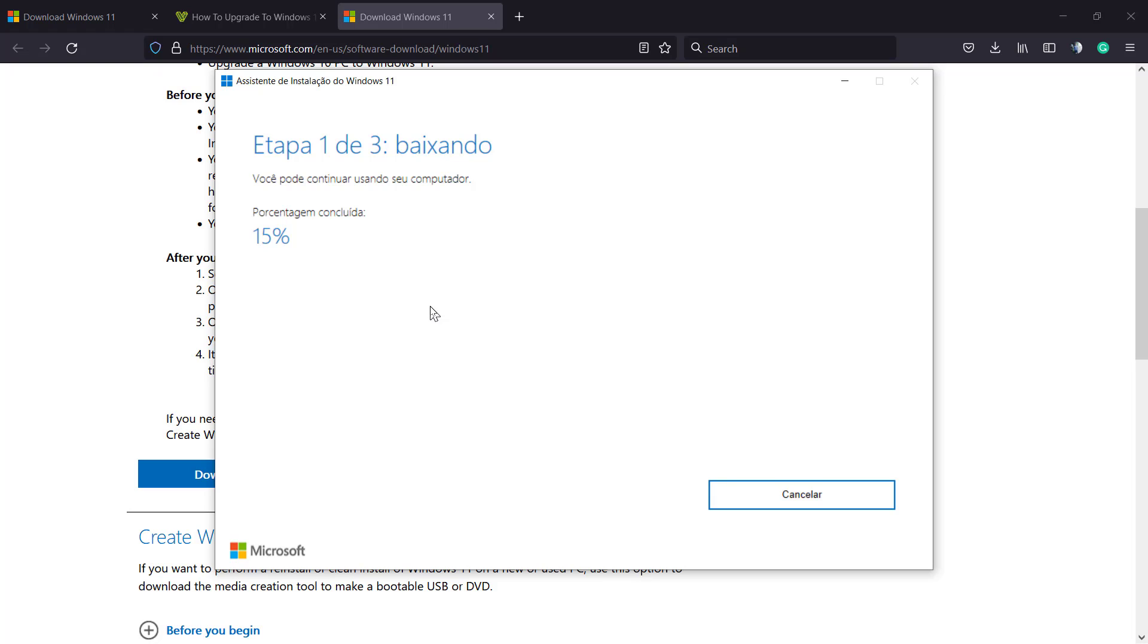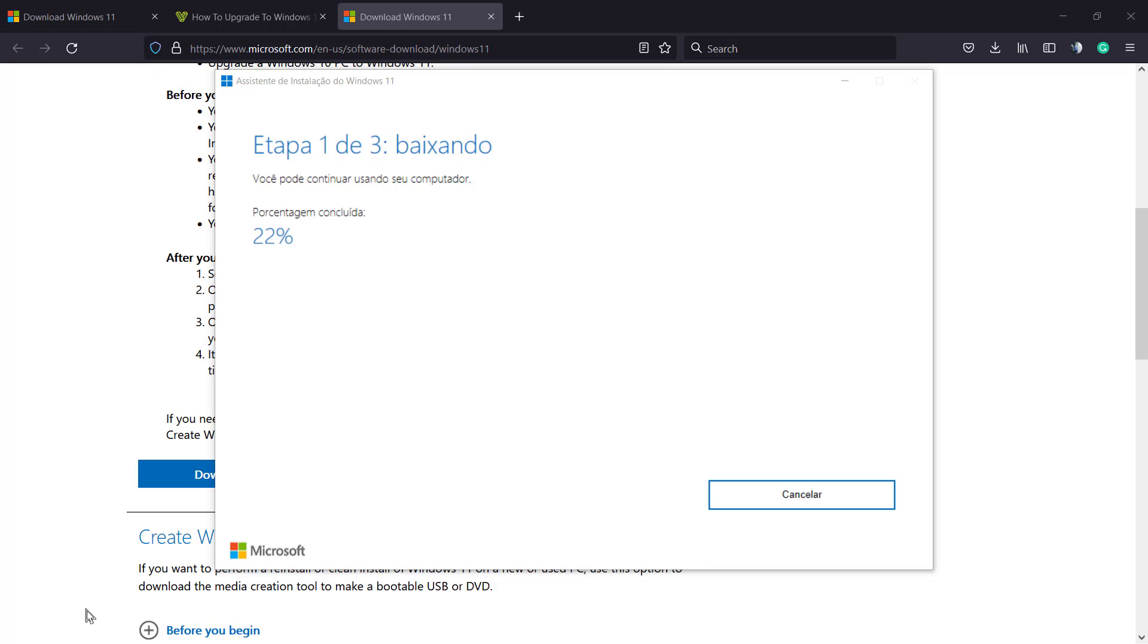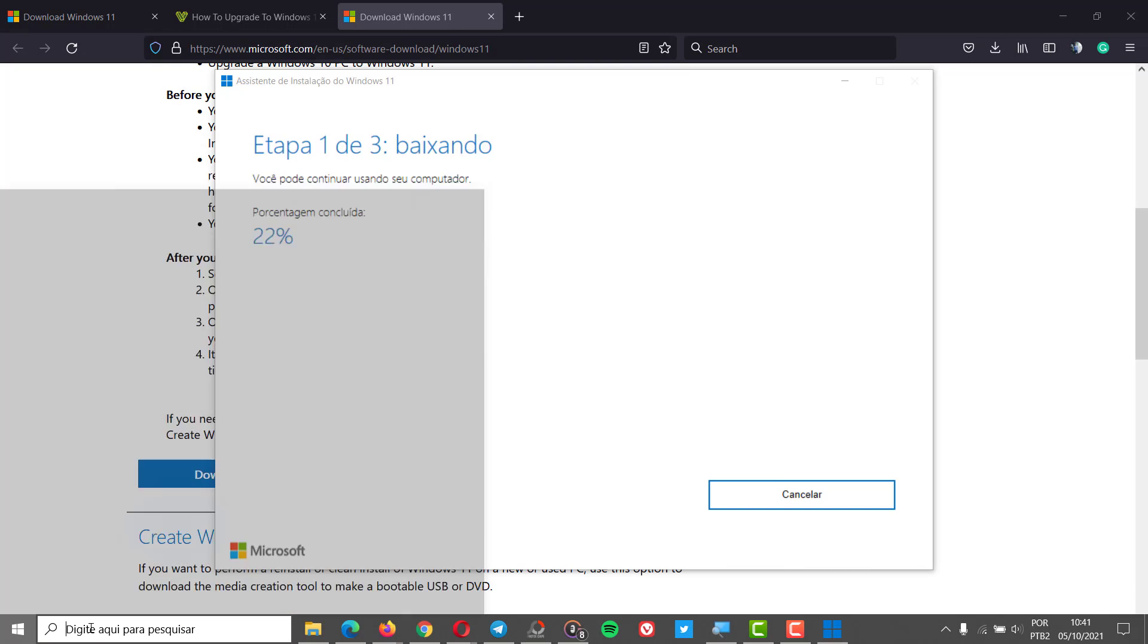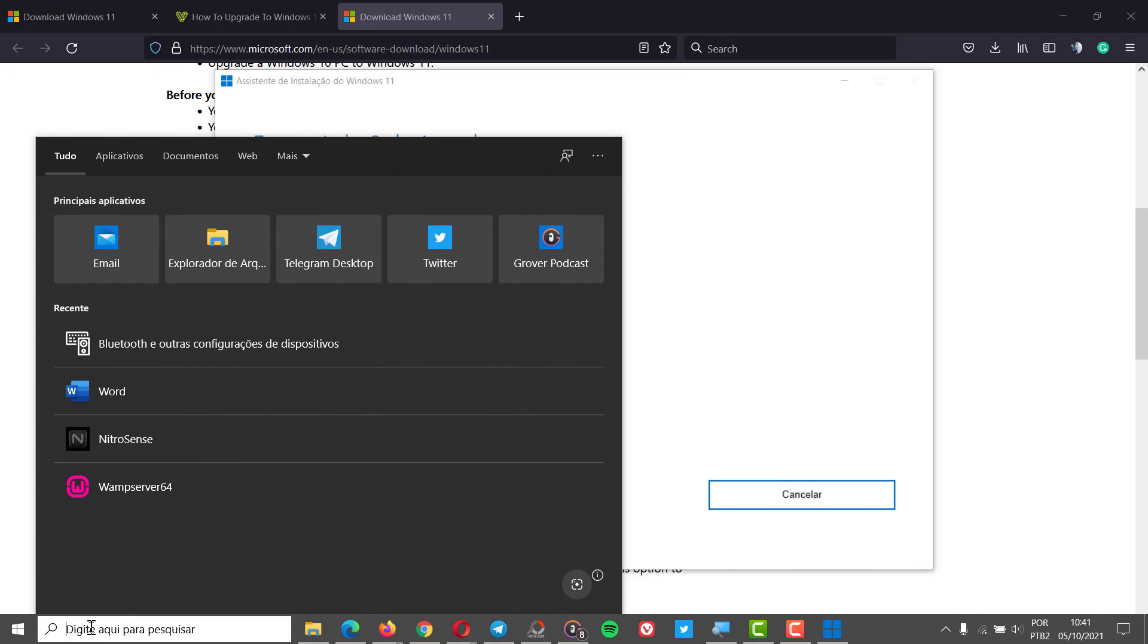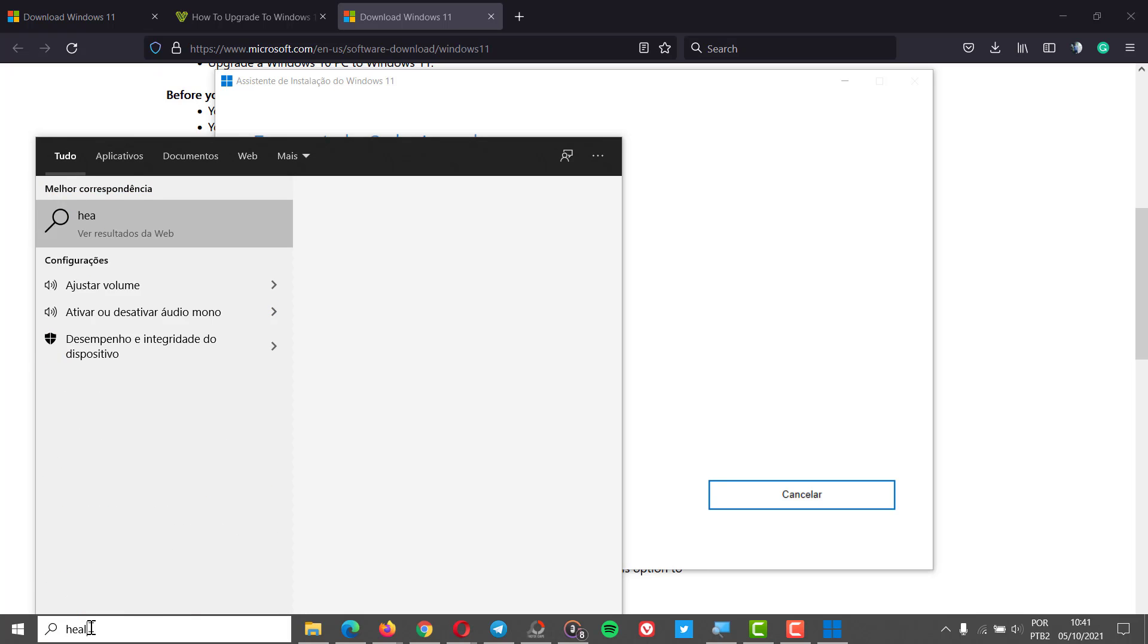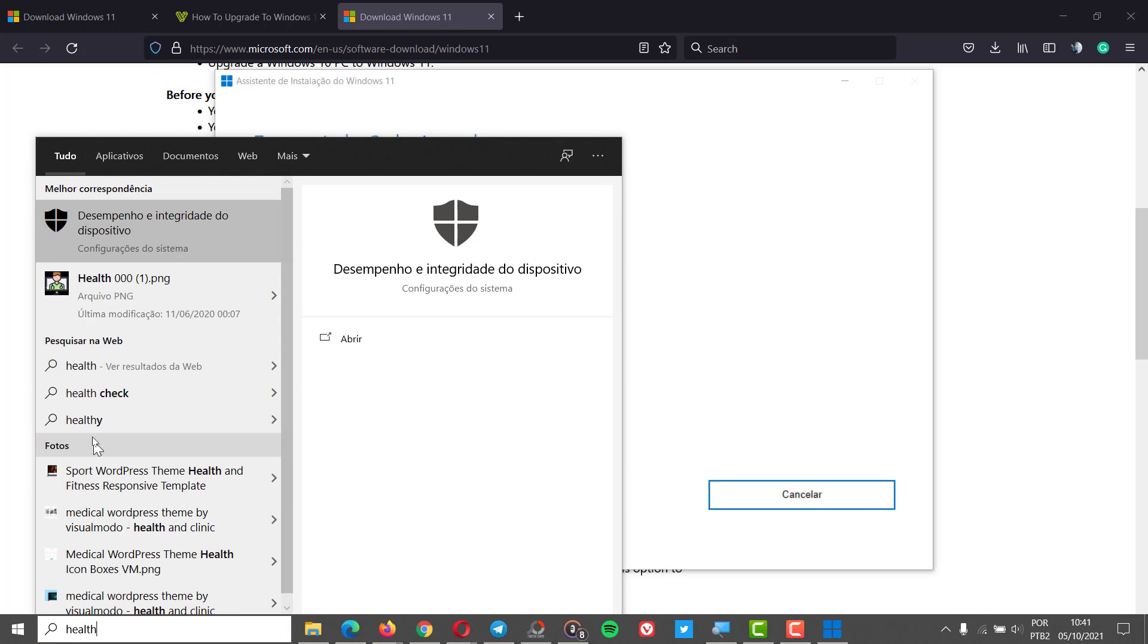While we wait, you can leave this page and do other things, for example subscribing to the Visualmodo YouTube channel and watching videos. But I recommend as well that you go to your Windows search and search for health so we can see if it's alright with our computer.